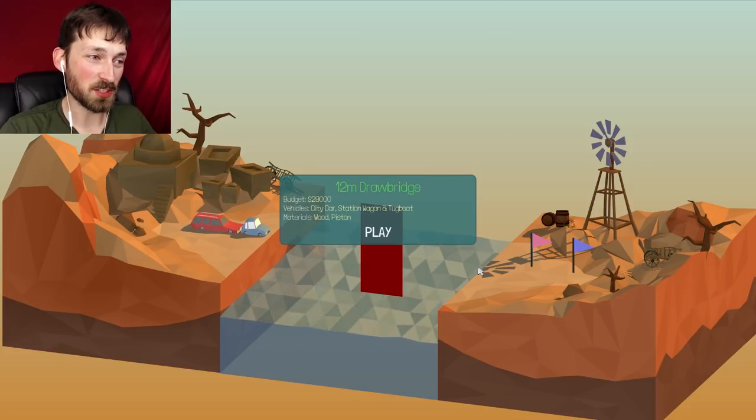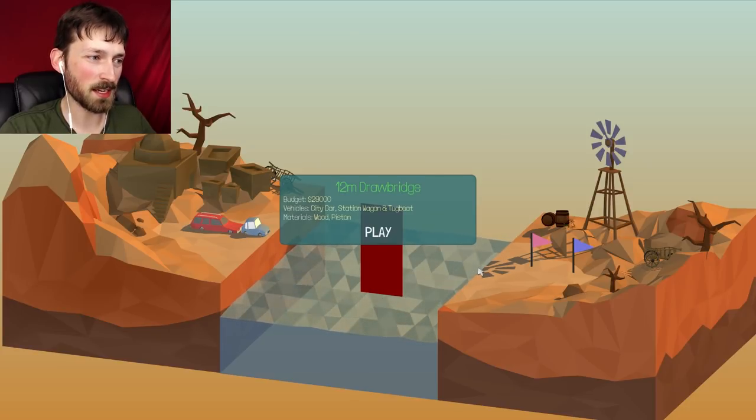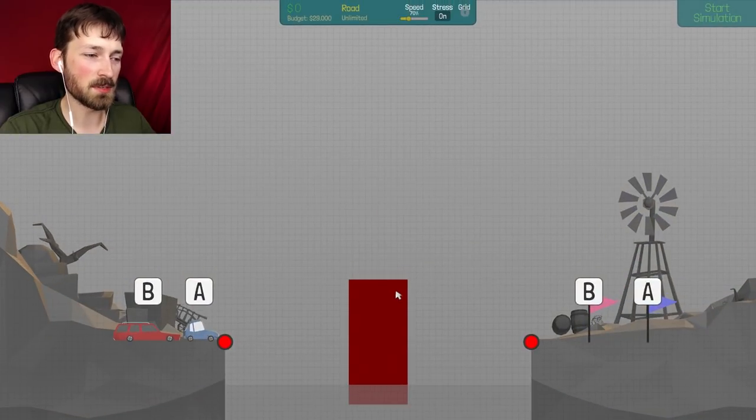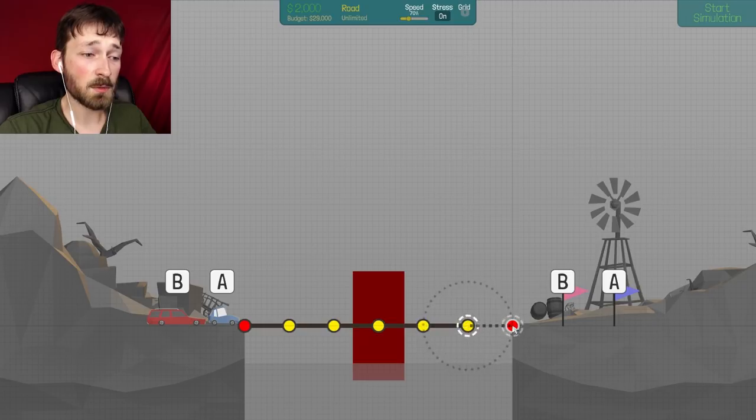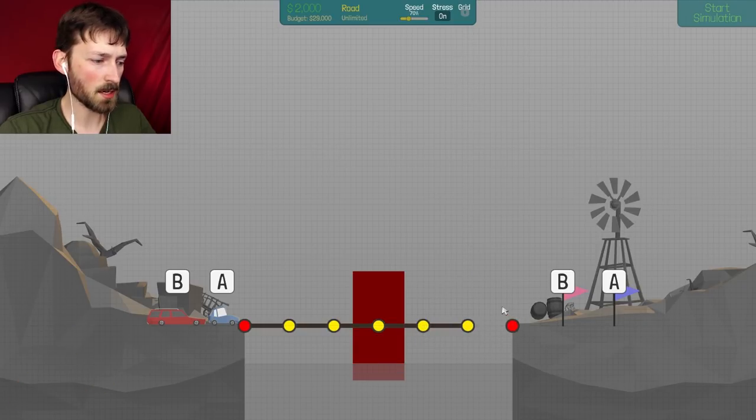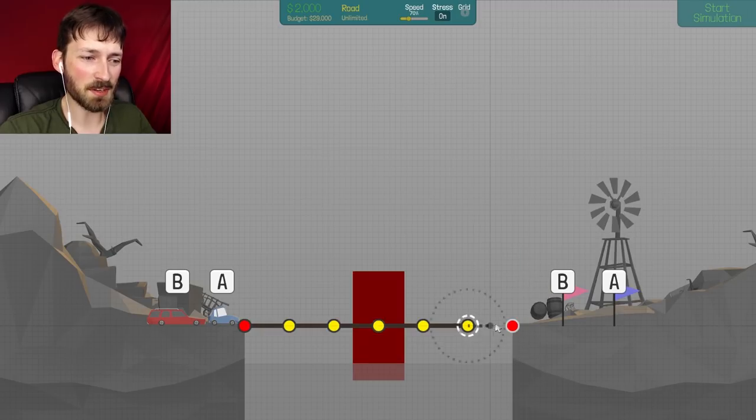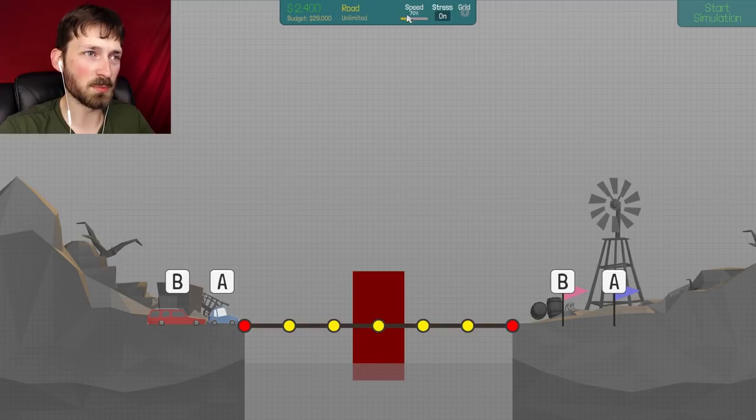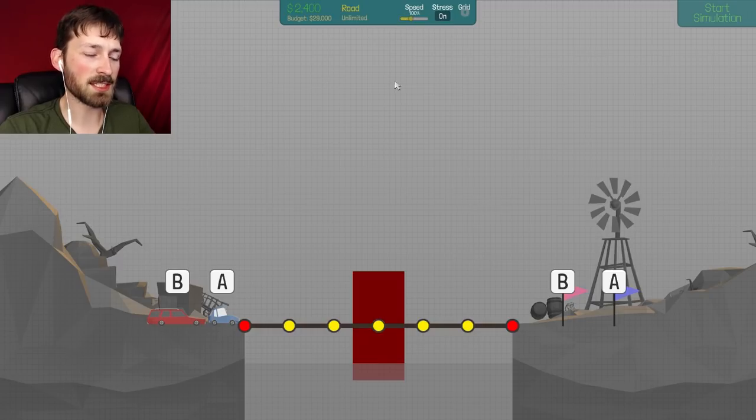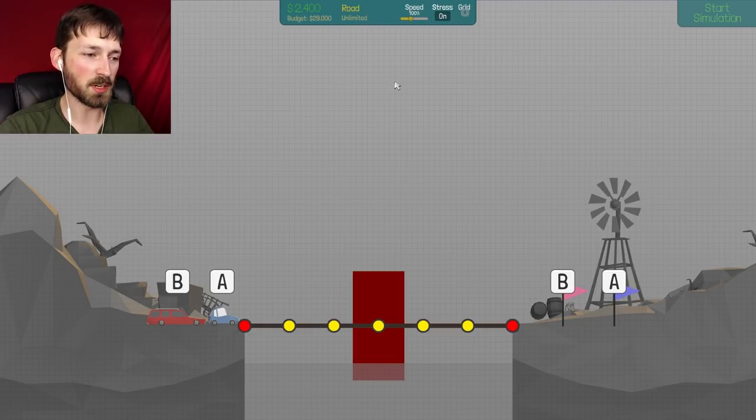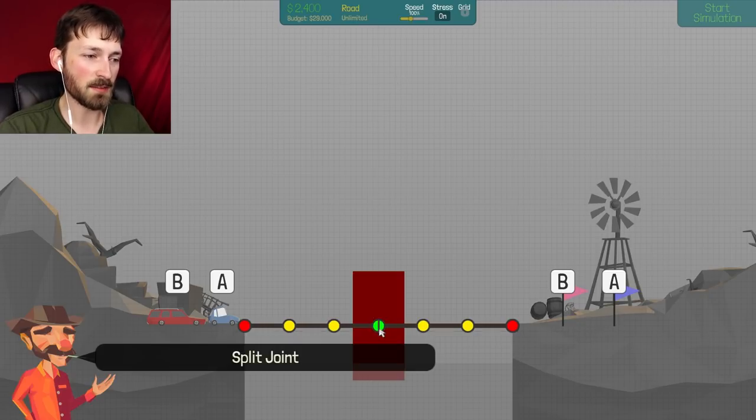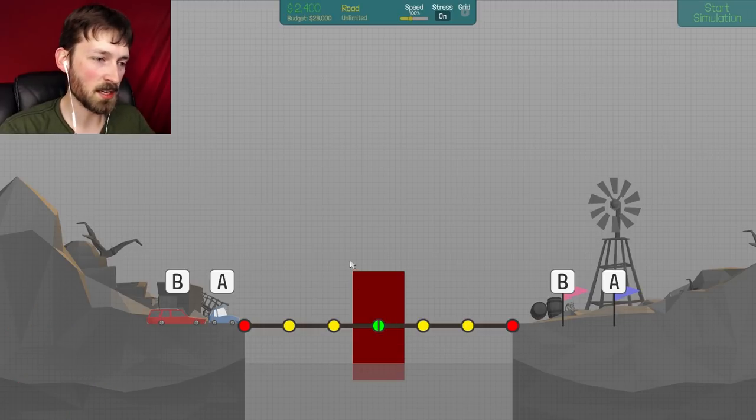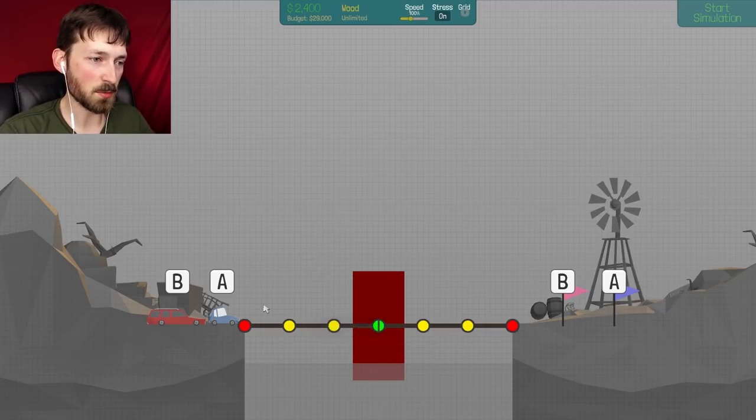12 meter drawbridge. $29,000, a city car, a station wagon, and a tugboat. Wood and a piston. Oh, not another drawbridge. So we don't have any steel this time. Oh, no, no, no, no, no. Not a joint. Stop that. Stop that. We don't have any steel this time, which is kind of one of the biggest things you need with a drawbridge because it bears all the weight of the bridge when you bring it up. So I don't think we're going to be able to try anything fancy like taking up the middle section or taking up a big piece of the bridge. I have a feeling because it's so evenly spaced, we're going to have to just split this point and lift it properly. Oh, man. Let's see if we can make this work.